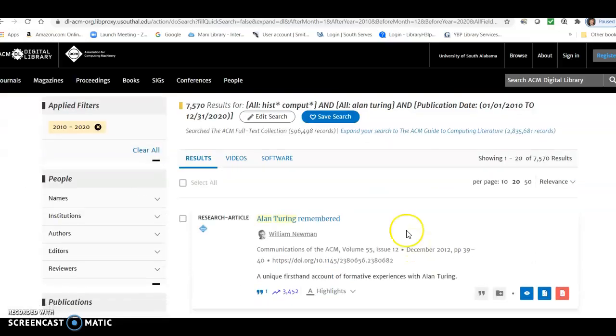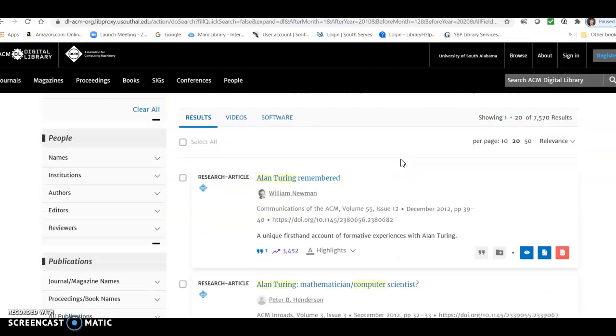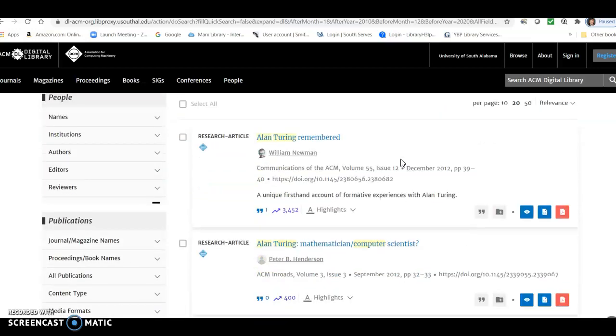Okay, so now we're down to 7,570 results, which is still a lot, but it's a lot better than 500,000 some. But we're definitely probably going to want to limit it a little bit further.